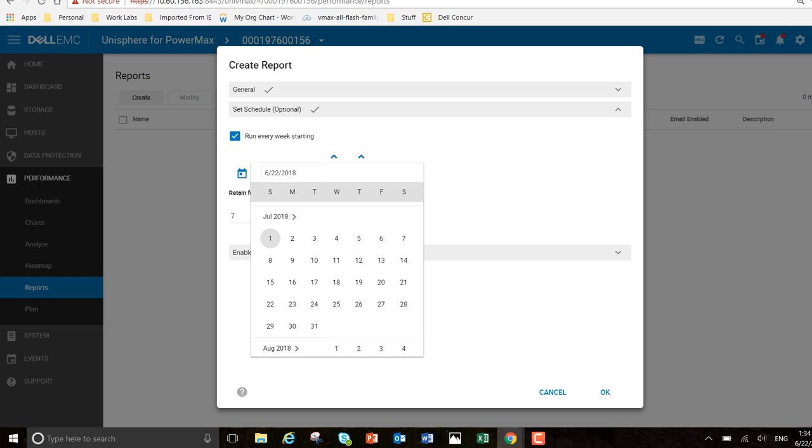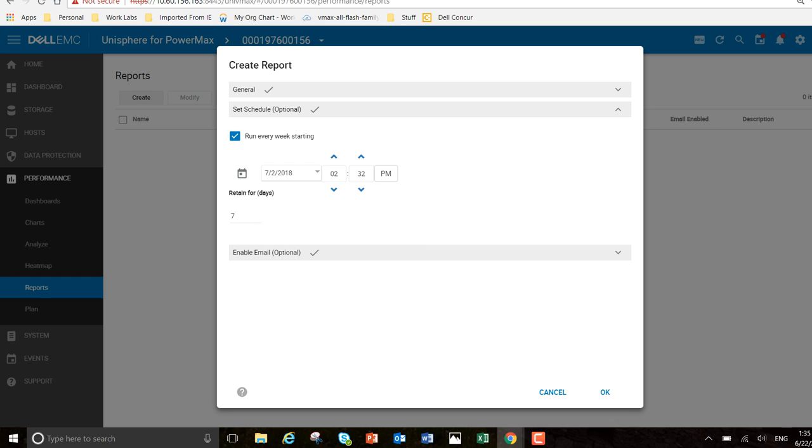I'm going to start on - sorry - the 2nd of July. I want to run it at 2 in the morning. That's perfect. Our change control window in this respect is between 12 and 2, so I want to run it after that.